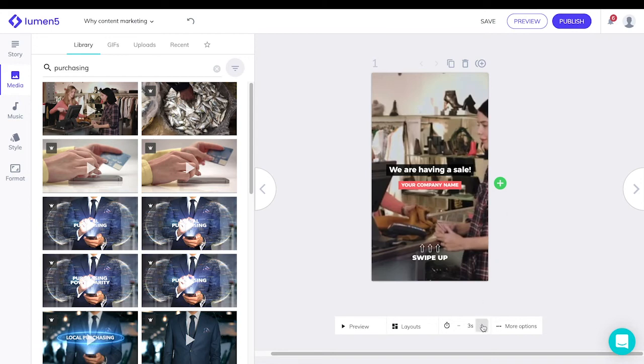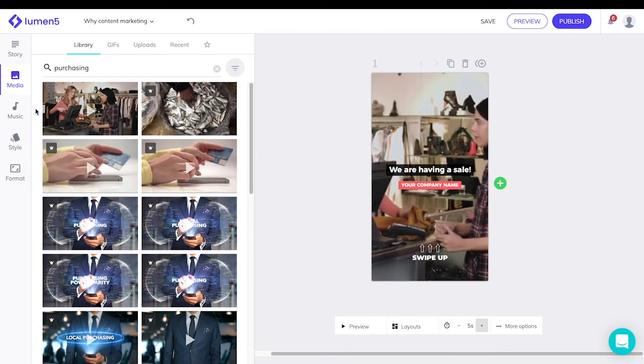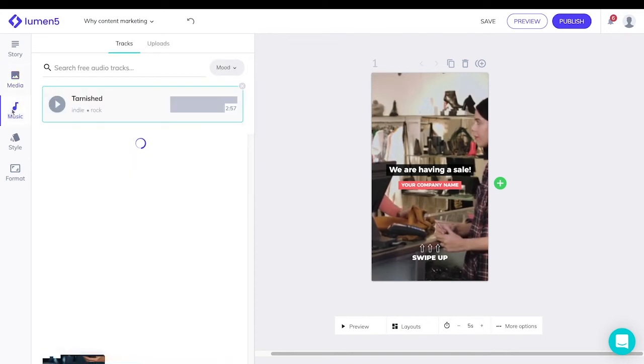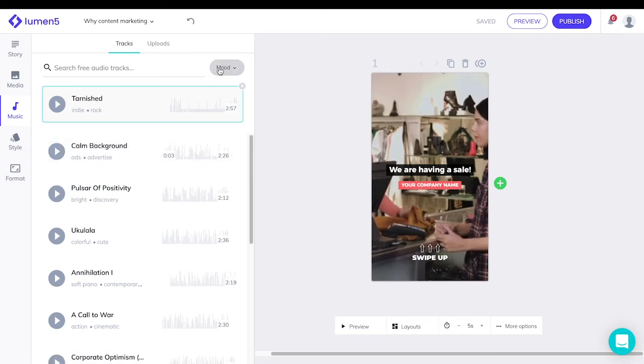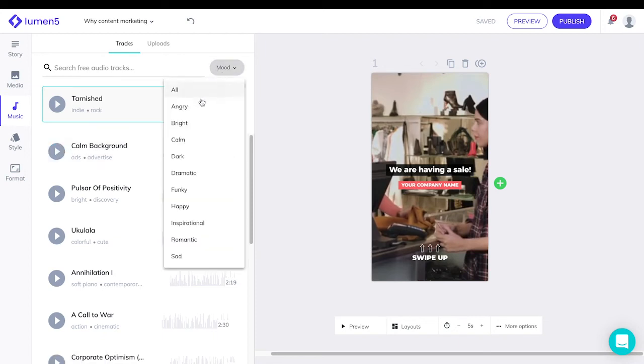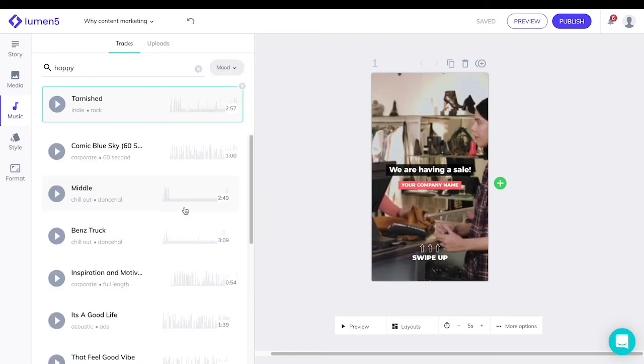The length of the video is adjustable. On the music tab, you can also search for free audio tracks according to the mood that you want. You can also press play to preview them before selecting.